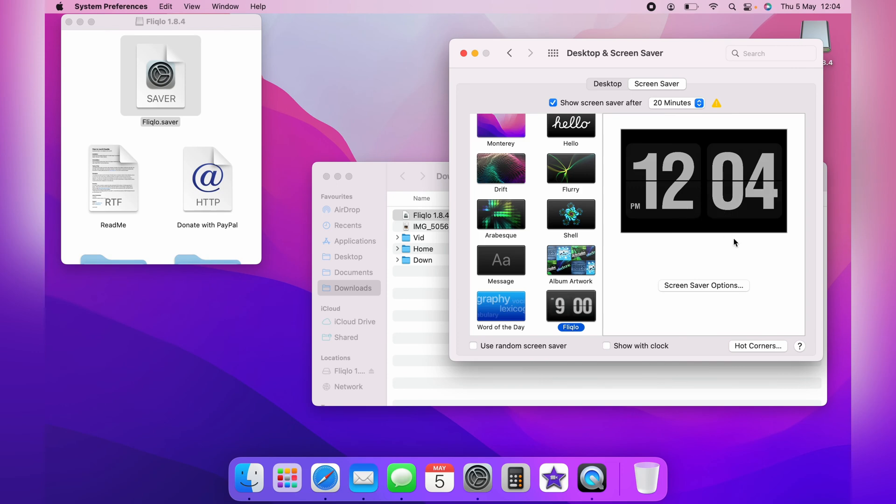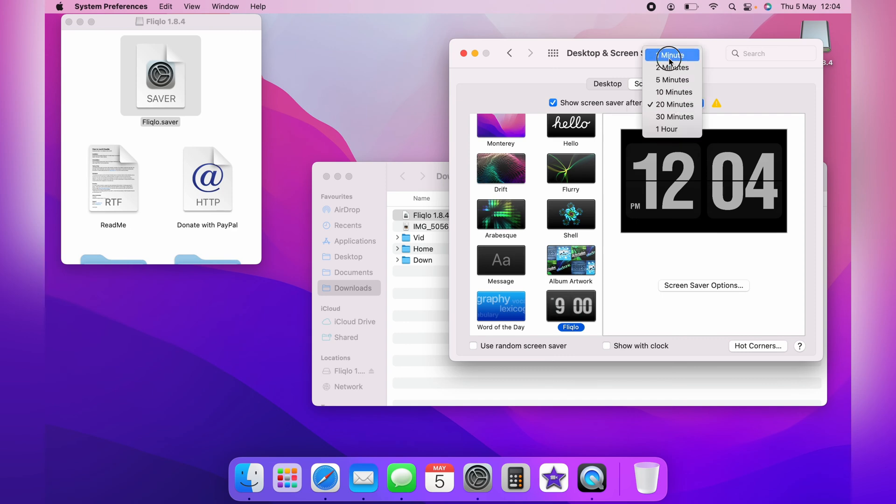Some people do complain that the screen saver doesn't come on. But you first want to check it on the top of the screen saver page and change it from 20 minutes to 1 minute or whichever you prefer.